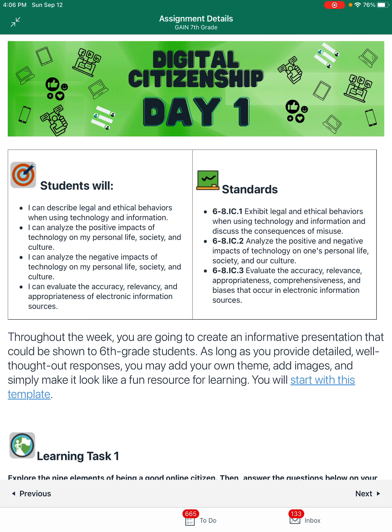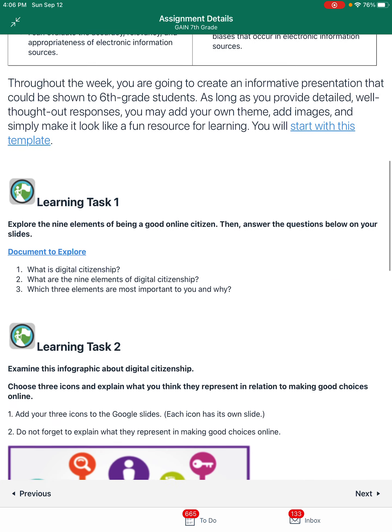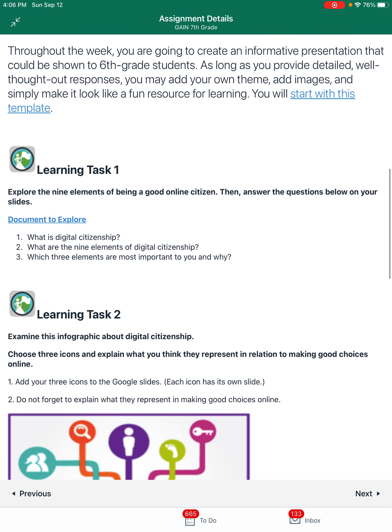We're going to be looking at legal and ethical behaviors, how you should be aligned — what behavior should we be looking for, what behavior should you completely avoid? How does technology negatively and positively impact your life? And how do you evaluate the accuracy of resources that you find online? We just don't want you finding anything and believing that it's true.